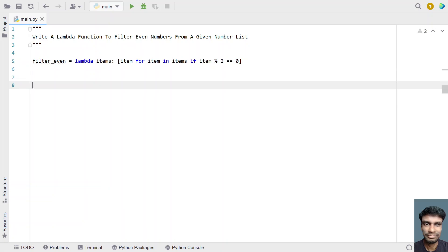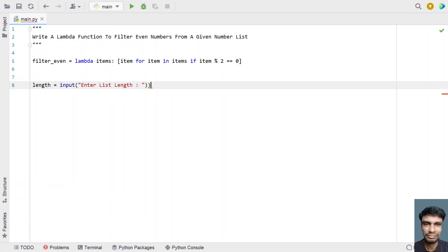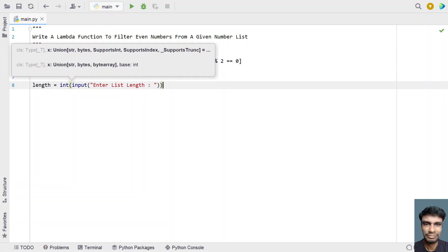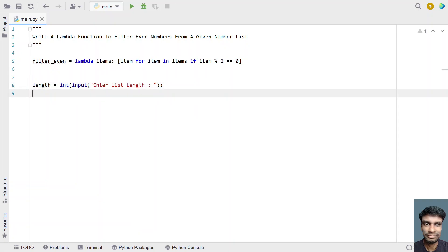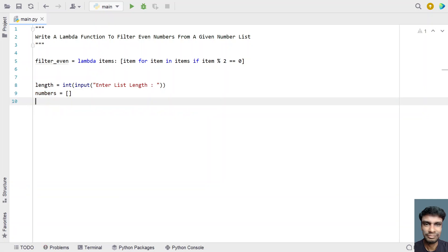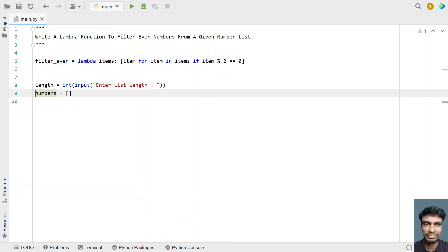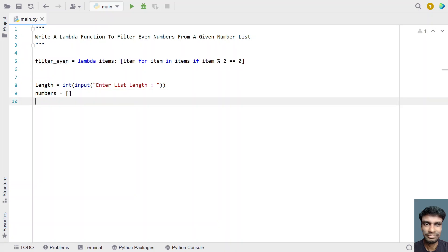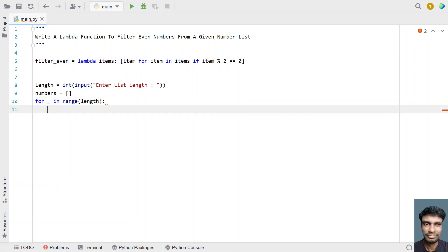In the main program, let's ask the user to enter the numbers and then call the lambda function. Let me take a 'length' variable and use the input function to ask the user to enter the list length. Once the user enters the list length, we convert it to an integer type using type conversion. Then let's take an empty list called 'numbers', initialized to an empty list. We'll iterate from 0 to the list length using a for loop and the range function.